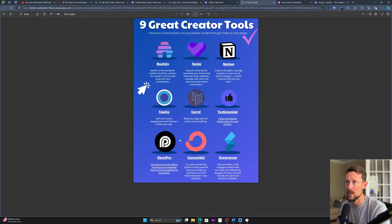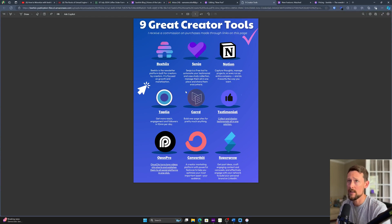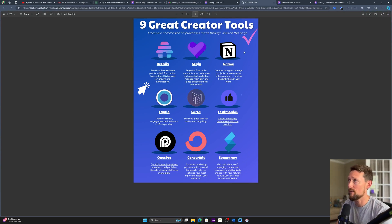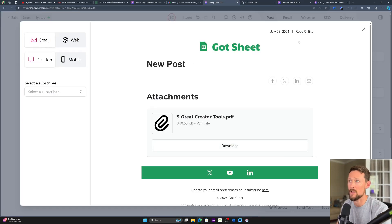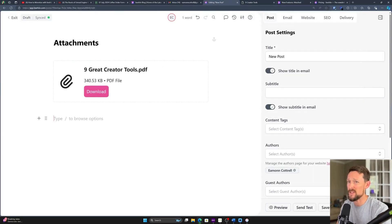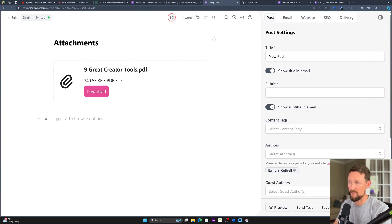And then if they click it, it will open up the PDF — in this case a creator tools list I created earlier — in a new browser window, and give folks the option to download it however their device is configured. So as with everything as far as Beehive is concerned, it's very simple to do.